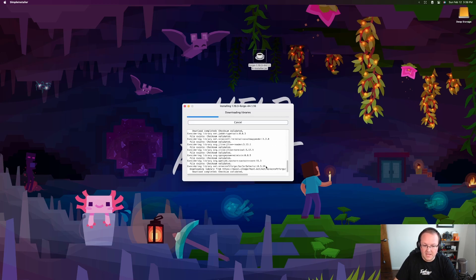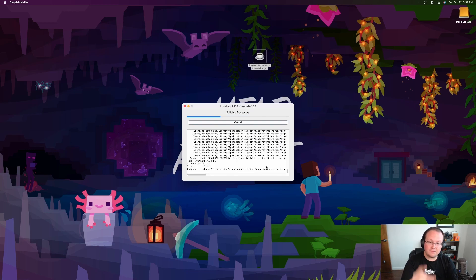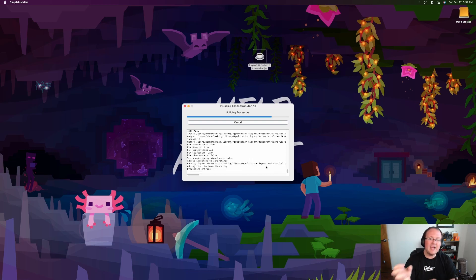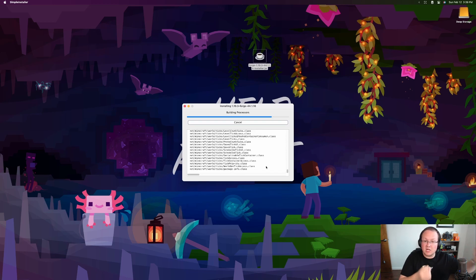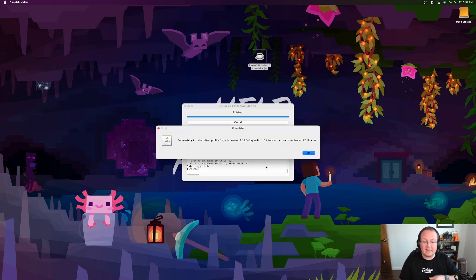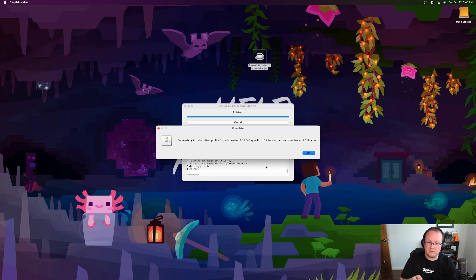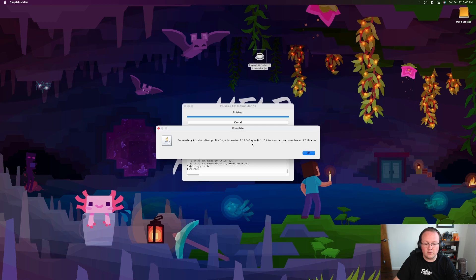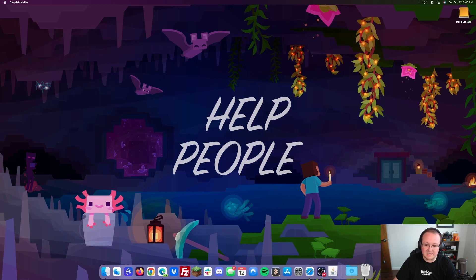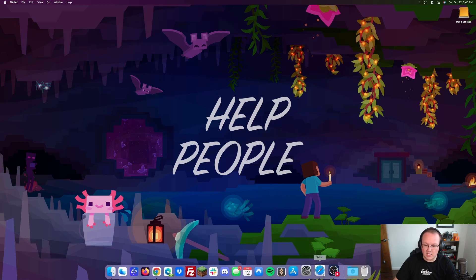If it still doesn't open at this point, that's the Java issue mentioned earlier - go fix that by getting Java from the description. If it does open, click 'Install Client' and then OK. The only reasons this would fail: you've never launched the version of Minecraft you're installing Forge for - so go play 1.19.3 briefly with no mods - or the Minecraft launcher is open, so close both and retry. Once successful, you'll see 'Successfully installed client profile Forge.' Click OK and you're done.